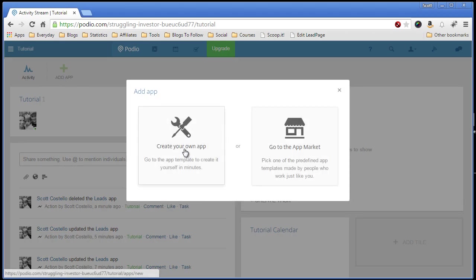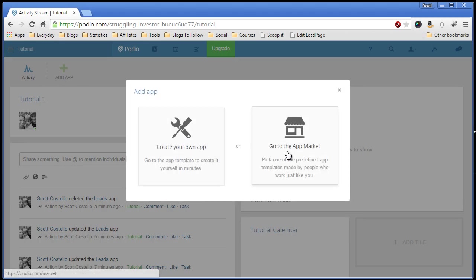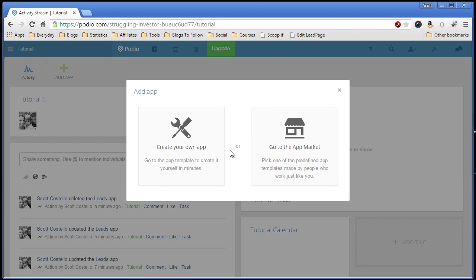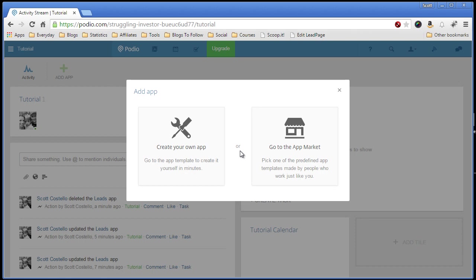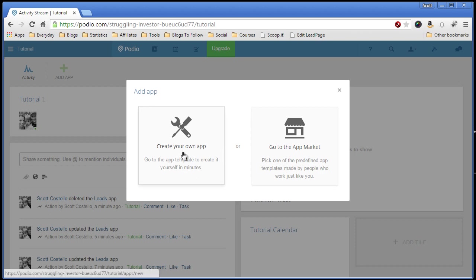You'll have the option to create your own app or go to the app market. Now the app market has a lot of apps, some of them will be useful to you, but you'll never find the exact app that you need. So I'll suggest that you create your own app. It's very easy.